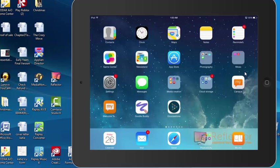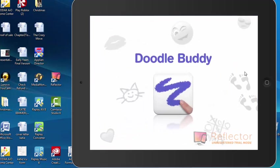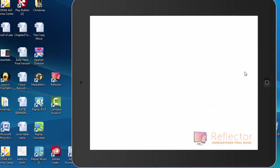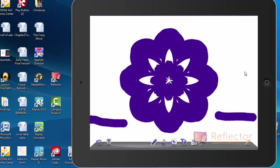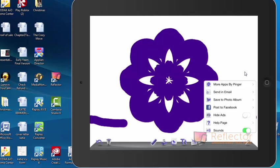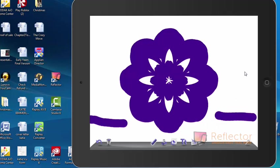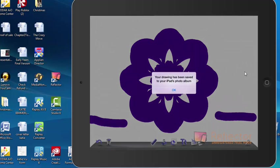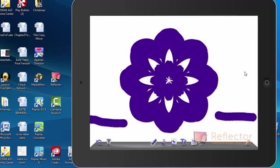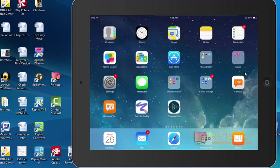And now I go back into Doodle Buddy, and I want to save this. I can now say save that to Photo Album. It says your drawing has been saved to your iPad's Photo Album. I say okay.